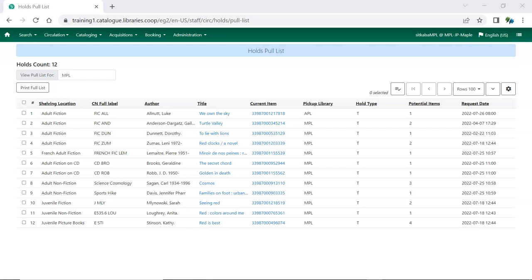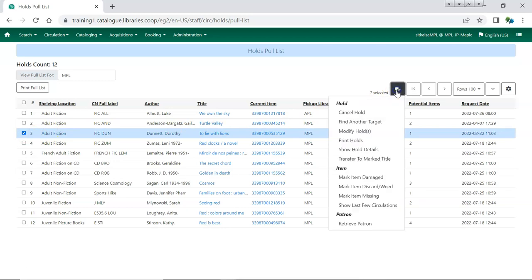If an item cannot be found, Co-op Support recommends setting that item to Missing so that Evergreen no longer considers the item available to fill a hold. Select the item and from the Actions menu, choose Mark Item Missing.